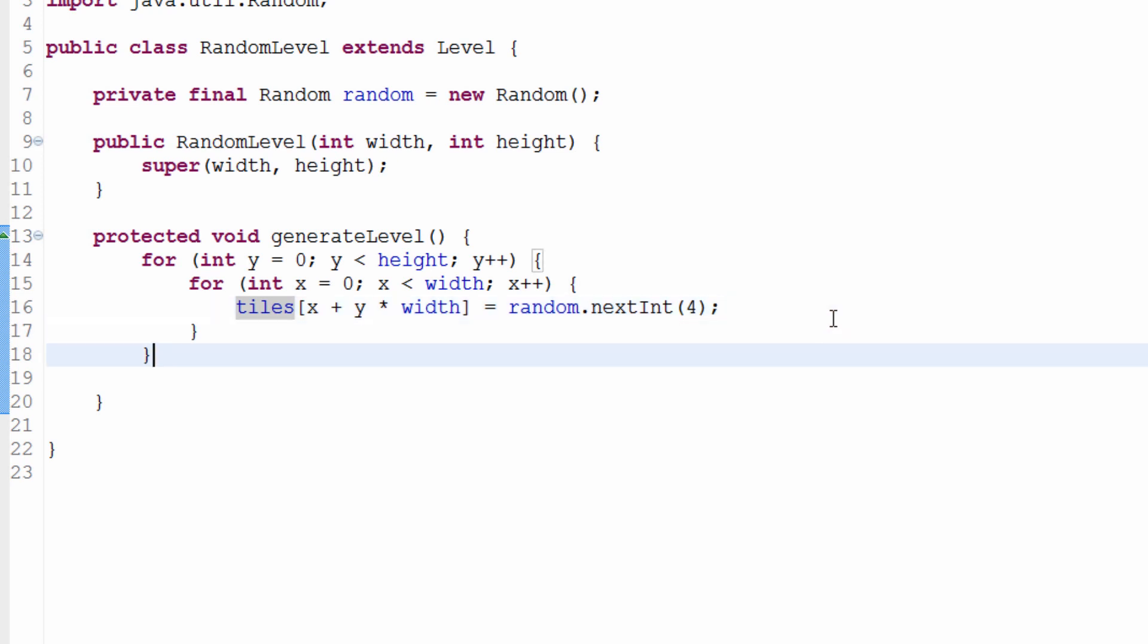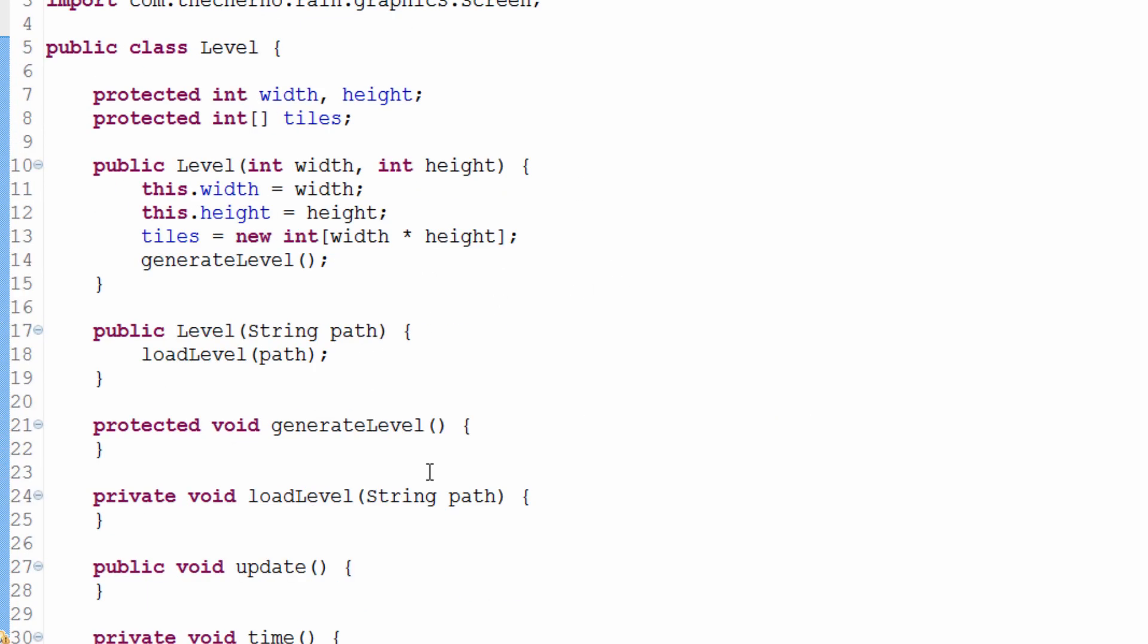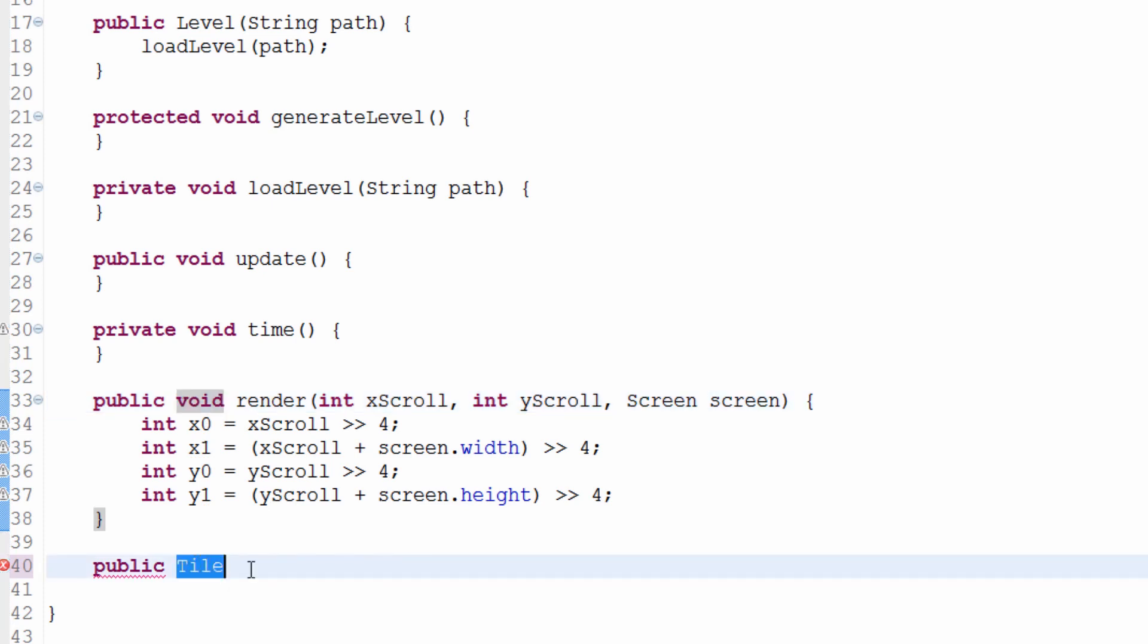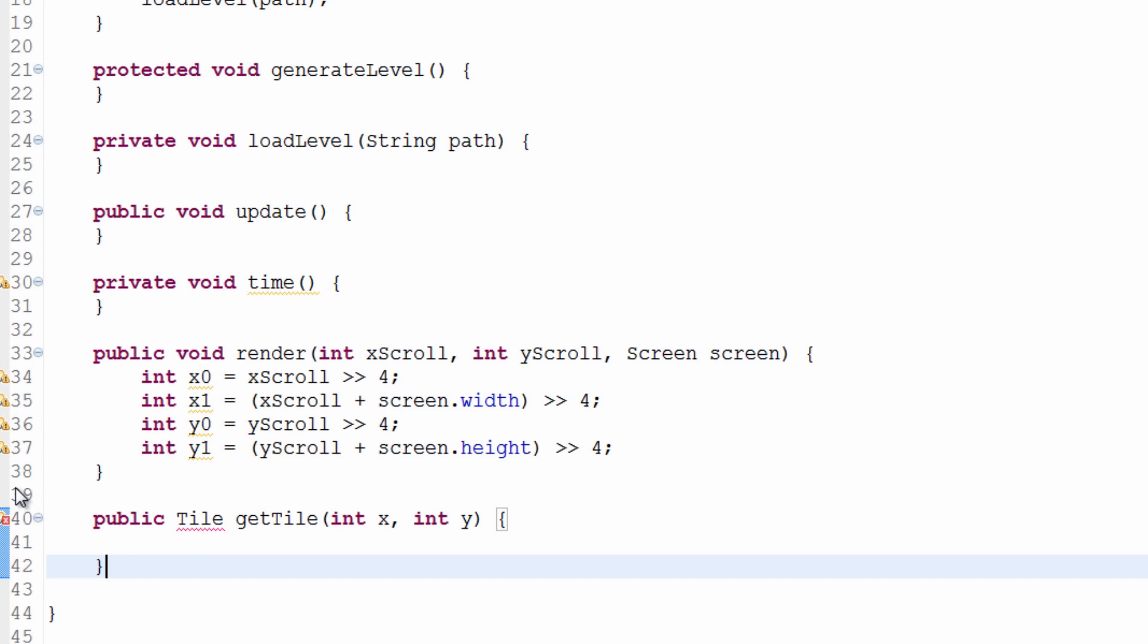To actually retrieve the tile at a particular location, we need to make a getTile method. We'll make this in the level class because it applies to all levels since all levels have tiles. We'll go public Tile. Now this isn't void, right? The type is tile because that's what we'll be returning. Public Tile getTile, and it needs to take two parameters, simply X and Y - the position of the tile we're trying to get.